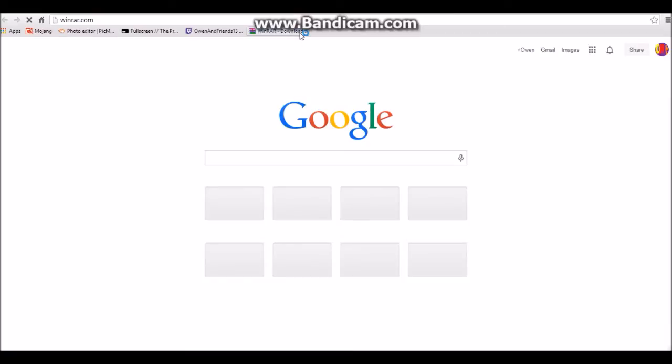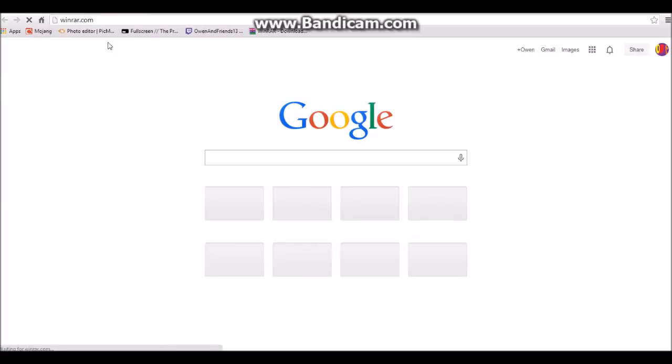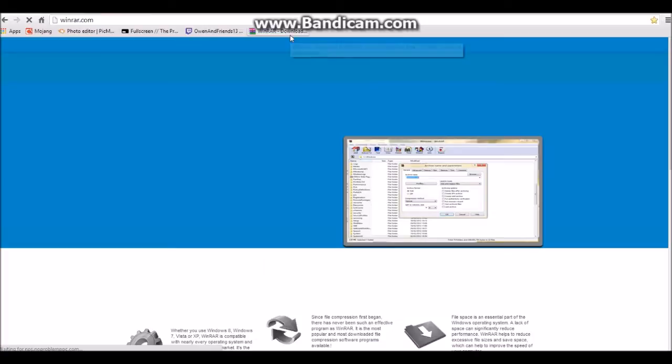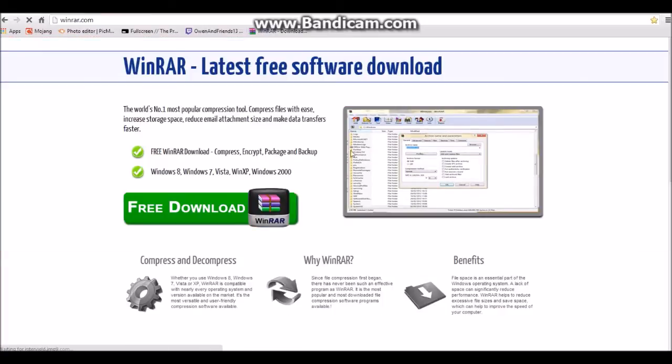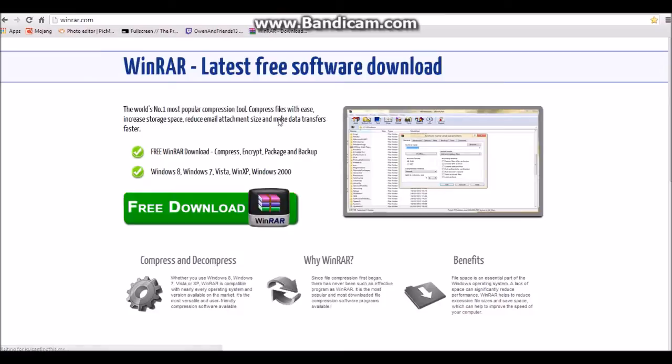First, what you're going to want to do is go to winrar.com, w-i-n-r-a-r dot com, c-o-m. Once my internet decides to start working, you can do this. Alright, so what you're going to want to do is click on this free download link. It's free.